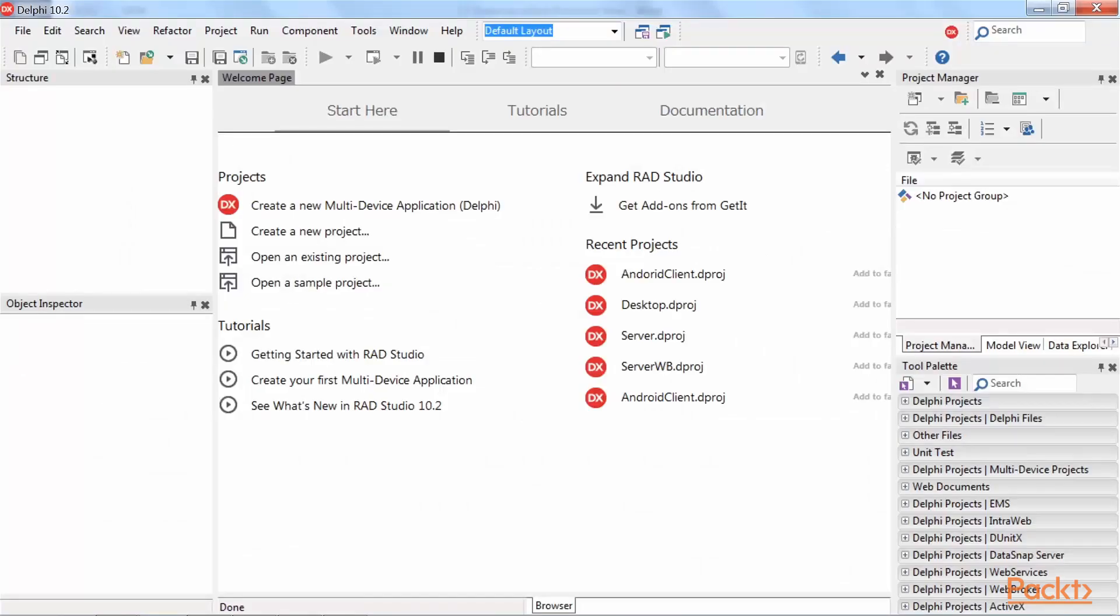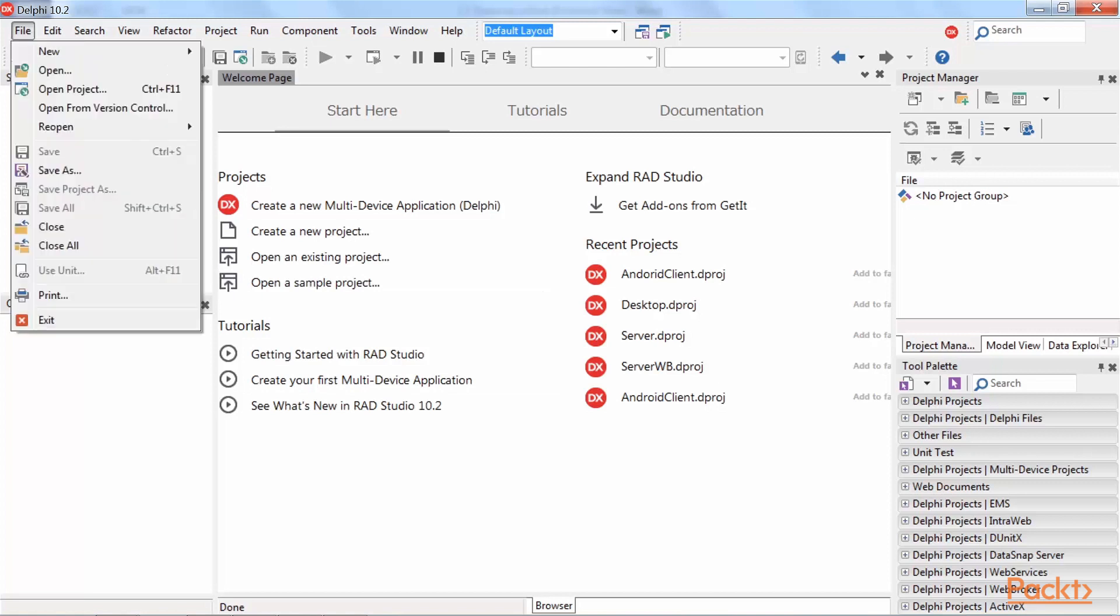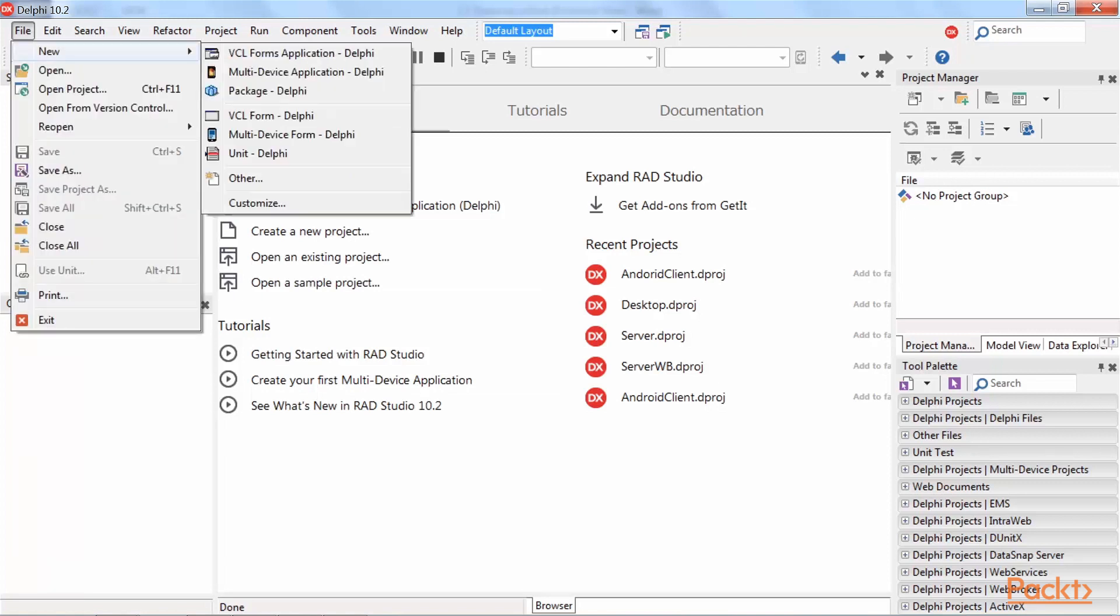So, let's run Datasnap wizard. To run the Datasnap application wizard, we need to do the following: From the menu, select File, New, and Other.